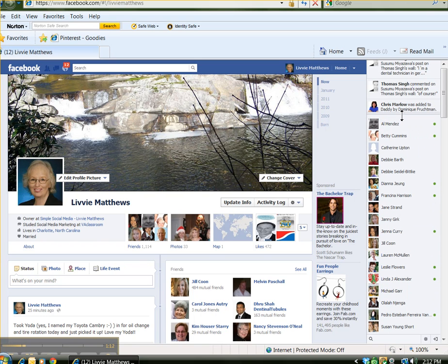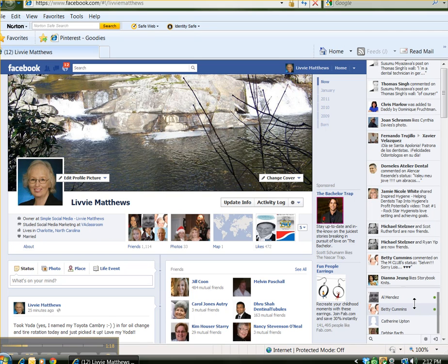Or you can actually take it down and have more to view on the ticker and fewer contacts. I'm going to raise this back up a little bit so that we can take a look at some other things.